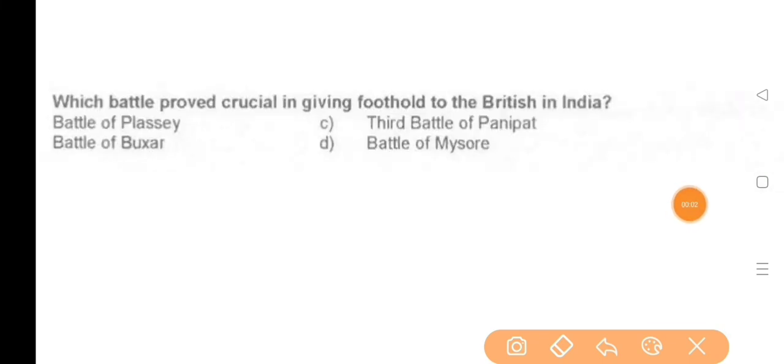Next question: Which battle proved crucial in giving a foothold to the British in India? — The answer is the Battle of Plassey.